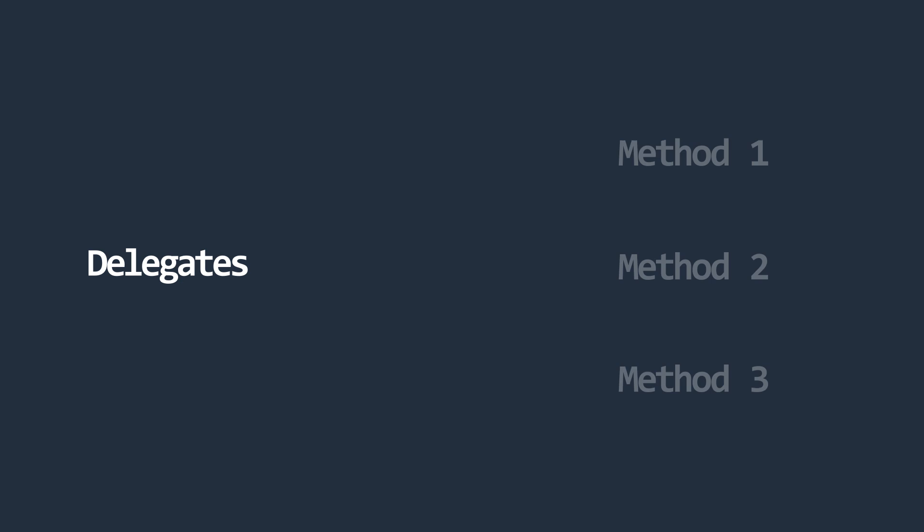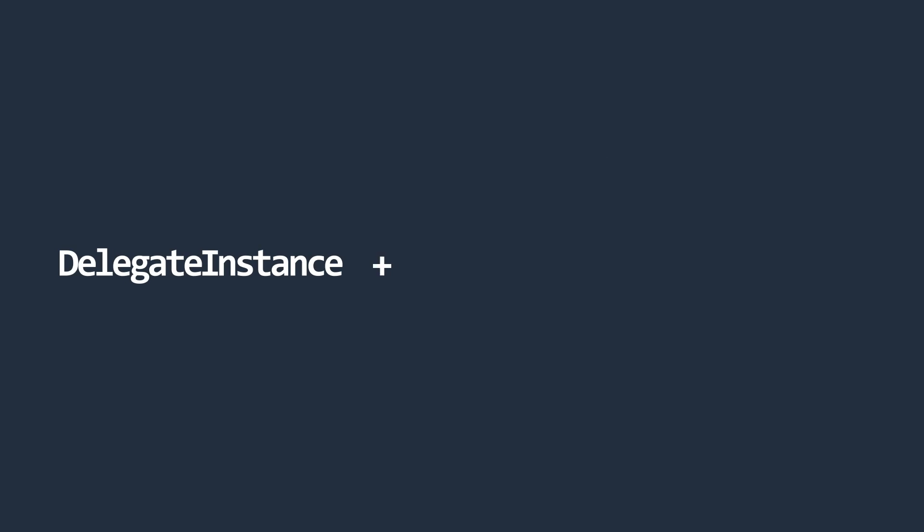Delegates have the ability to reference and invoke multiple methods. This is called multicasting. You can add a method reference to a delegate by using the plus equal operator. This operator adds a new reference and reassigns it to the variable.